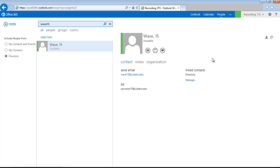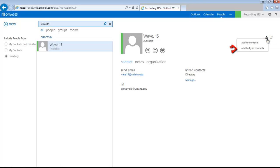Select your contact from the search results, and click on the first icon on the far right that looks like a person with a plus. Select Add to Link Contacts. This will add the contact to your Link Contacts list.